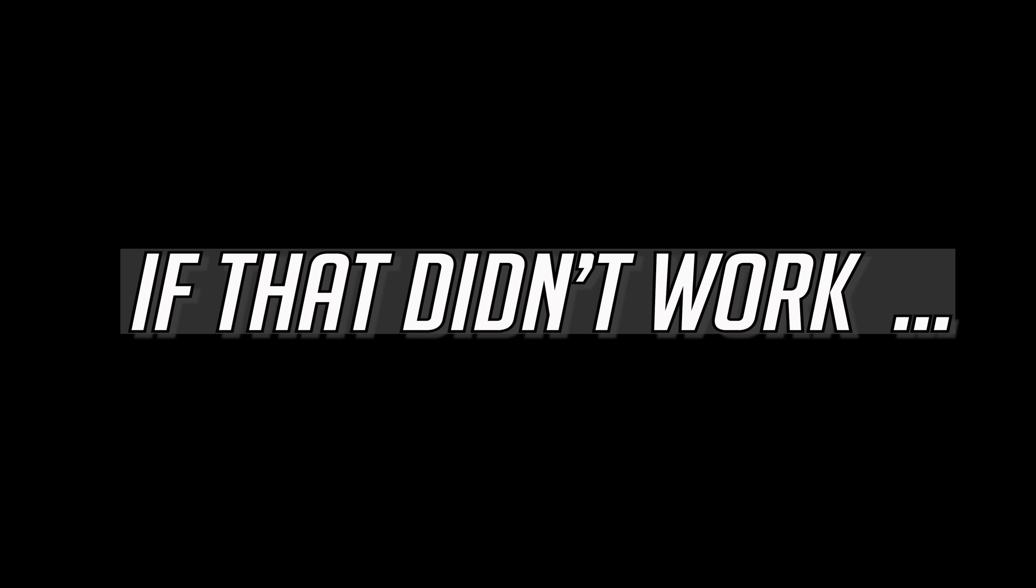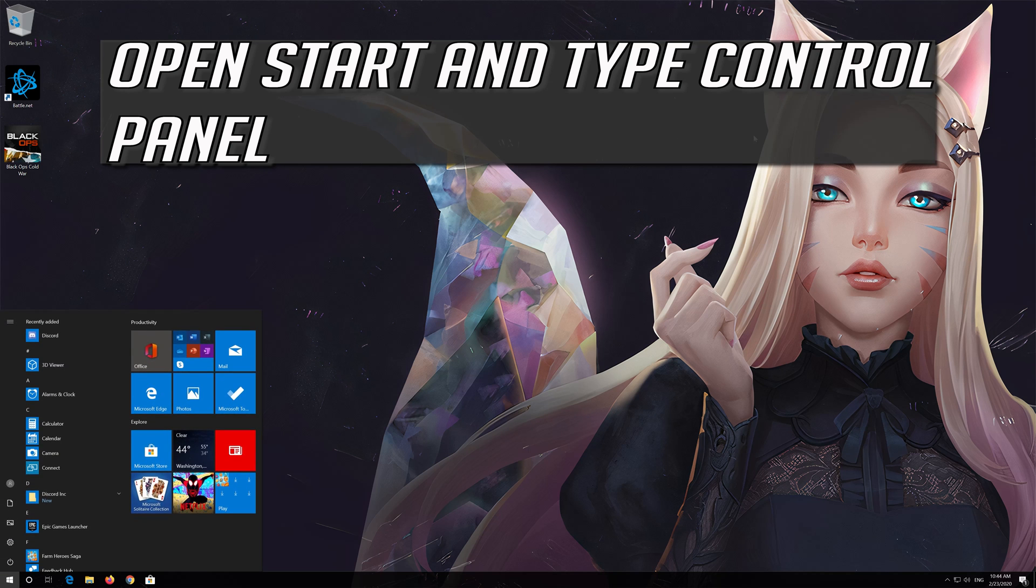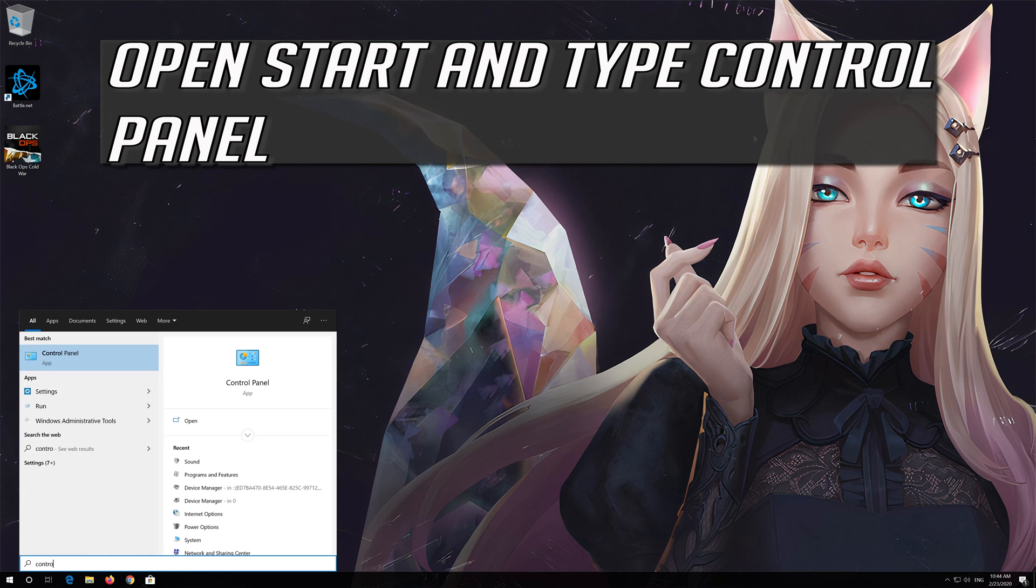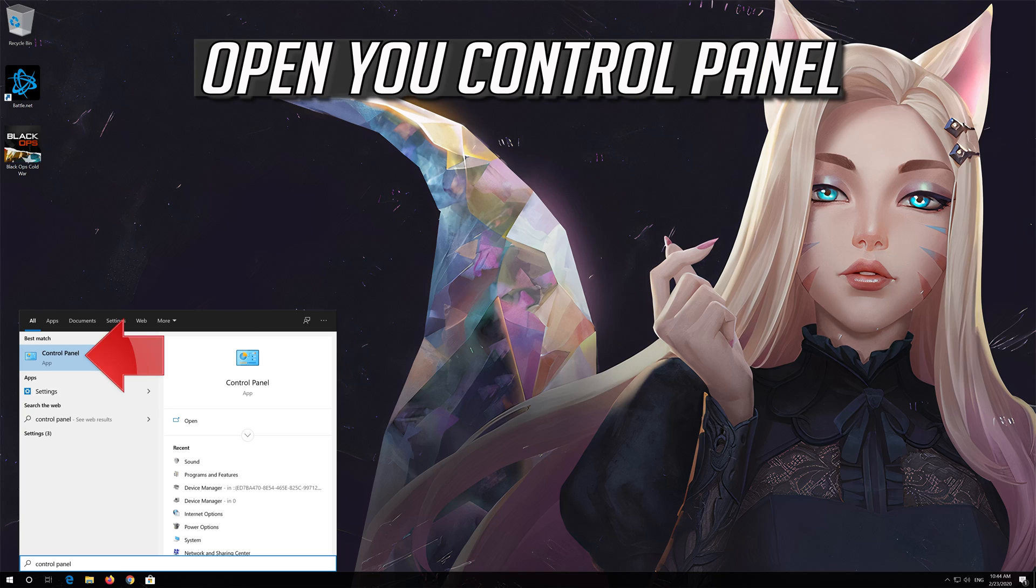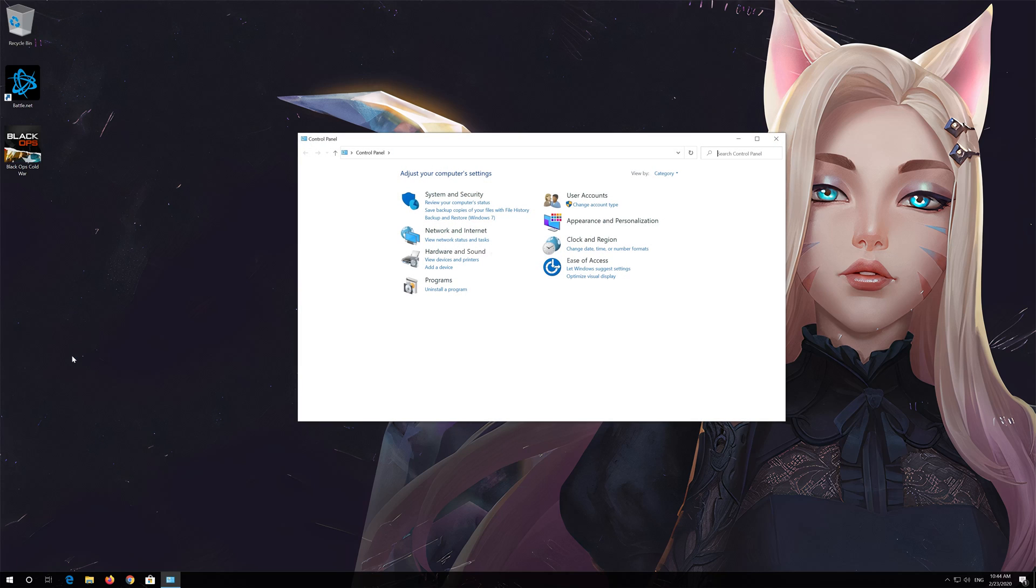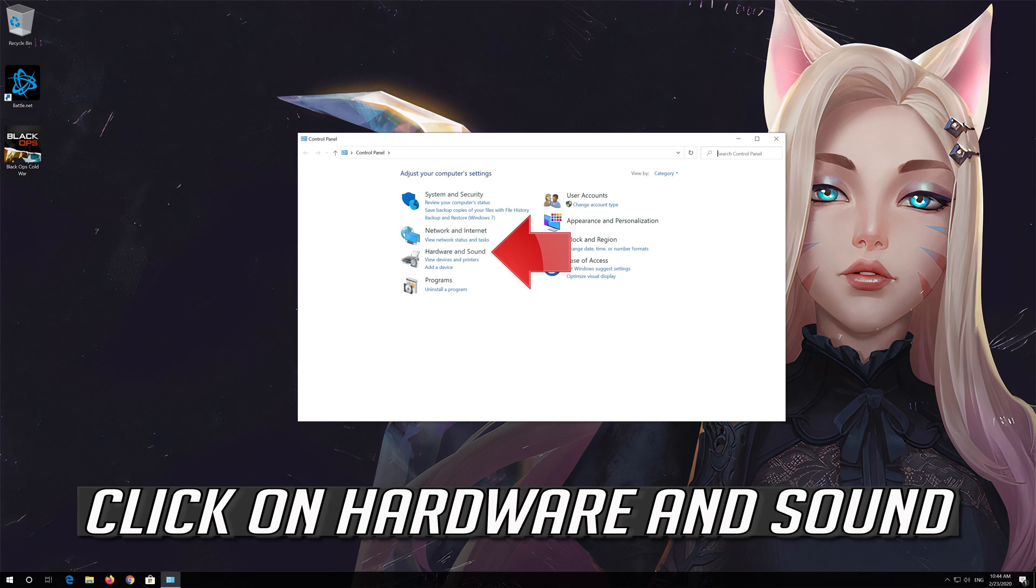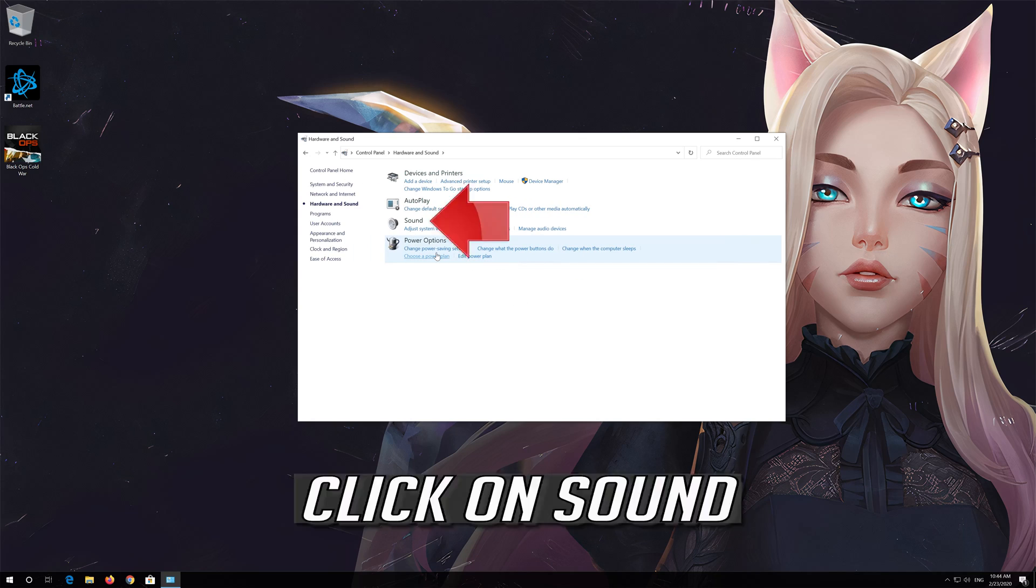If that didn't work, open Start and type Control Panel. Open your Control Panel, click on Hardware and Sound, then click on Sound.